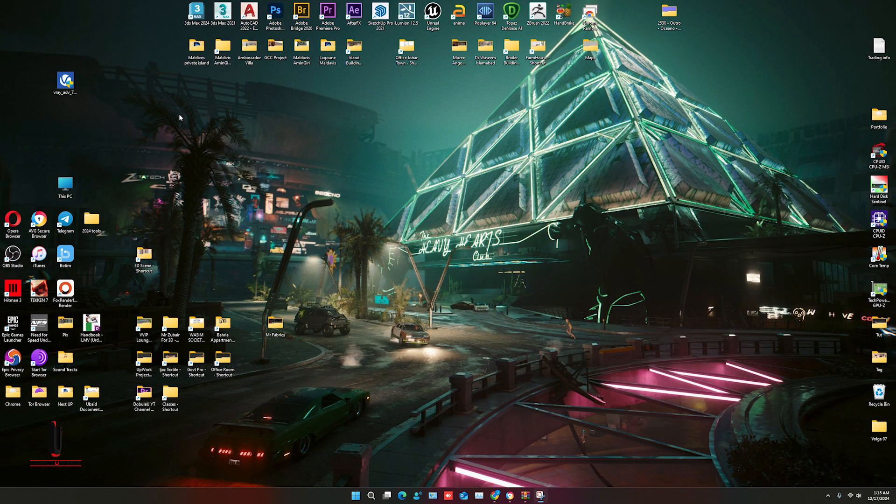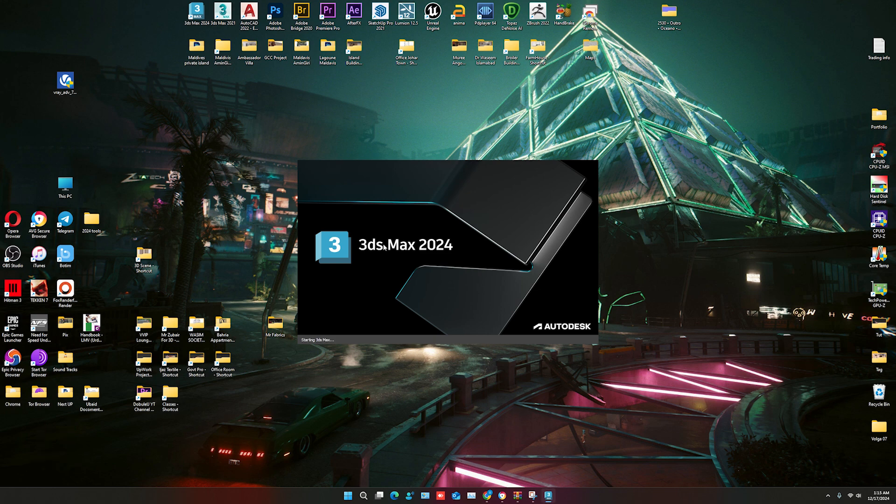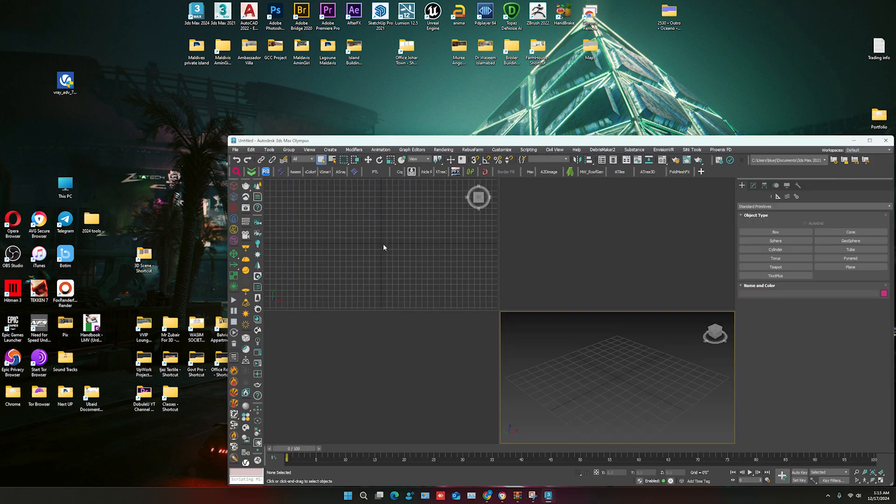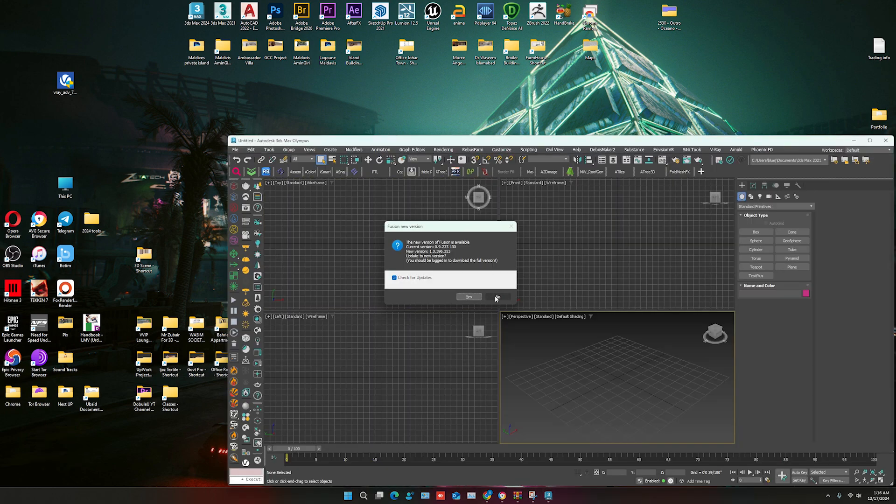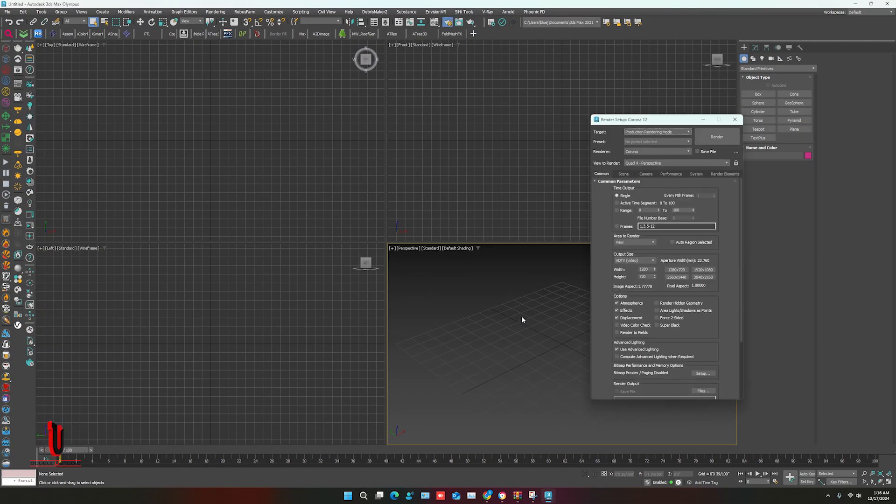Now open 3ds Max. V-Ray 7 bars already adjust according to previous adjustment. Press F10 for render setting.